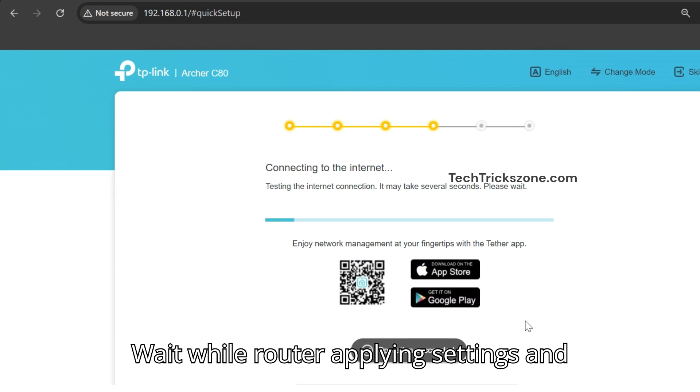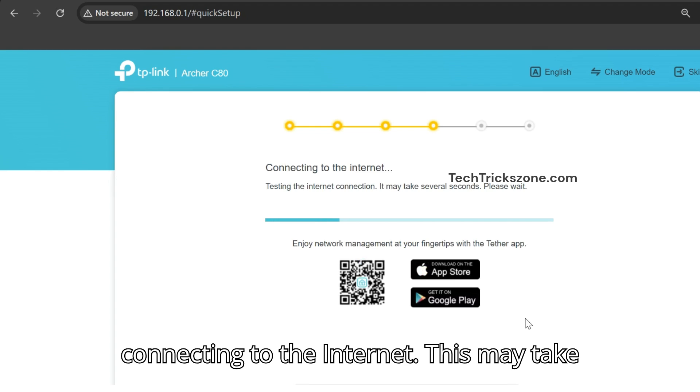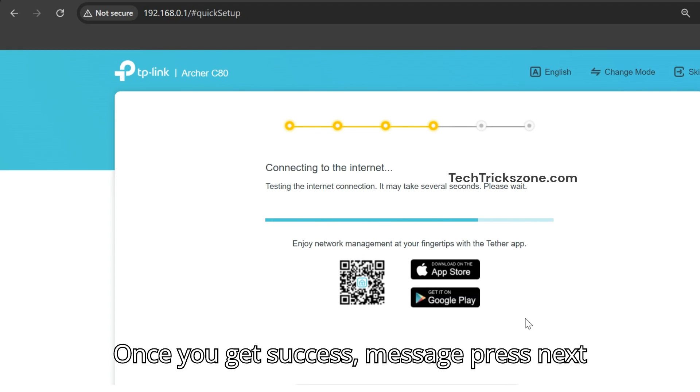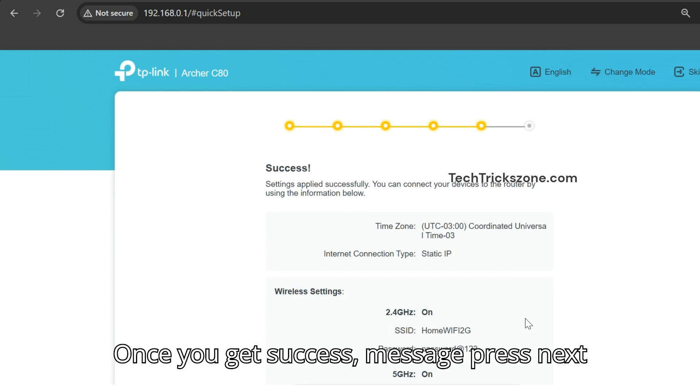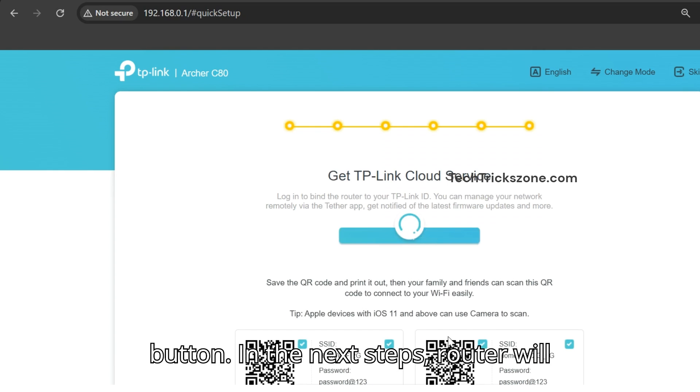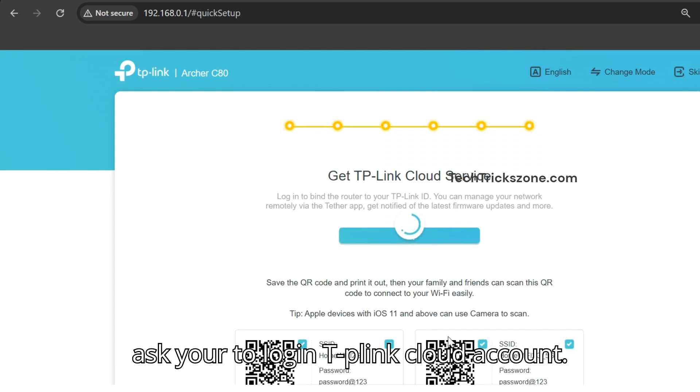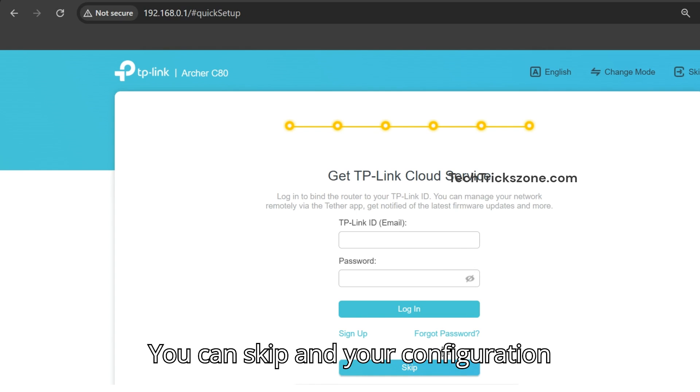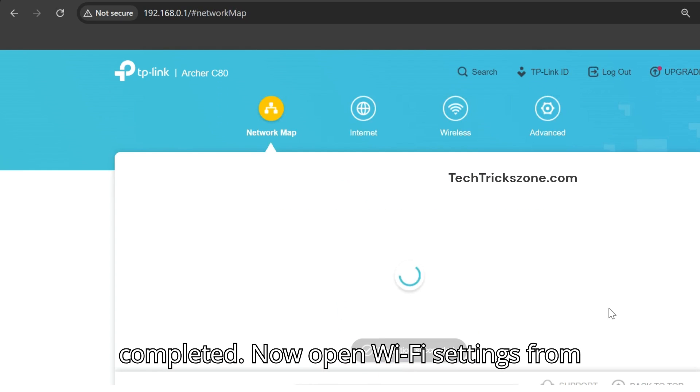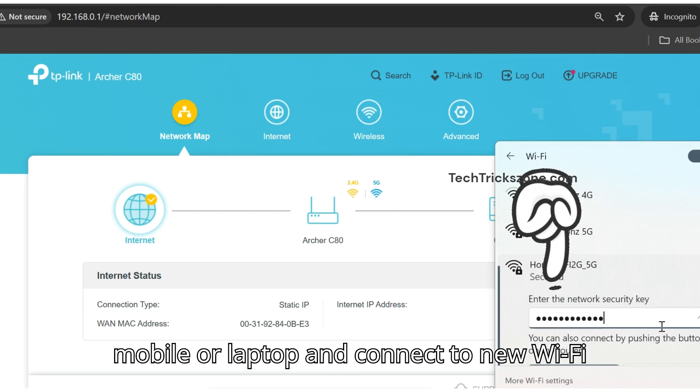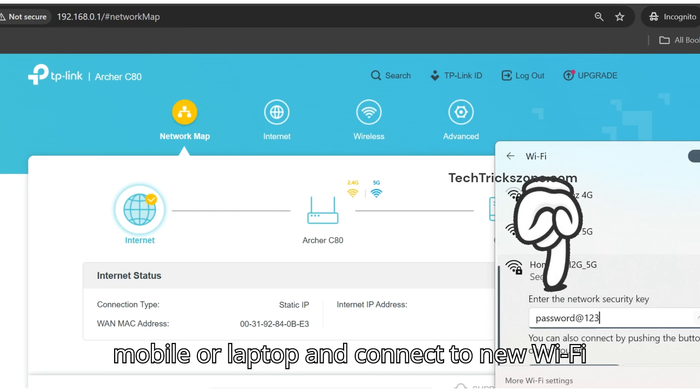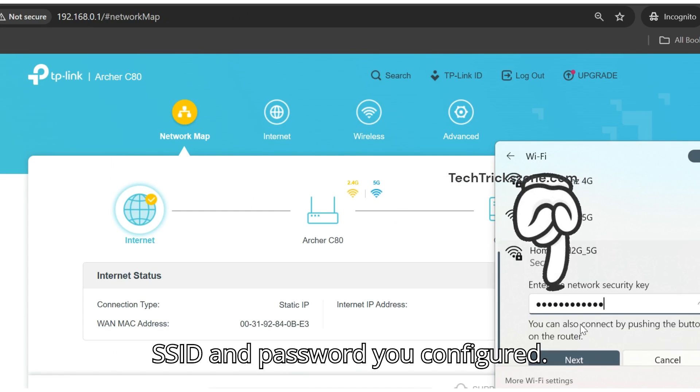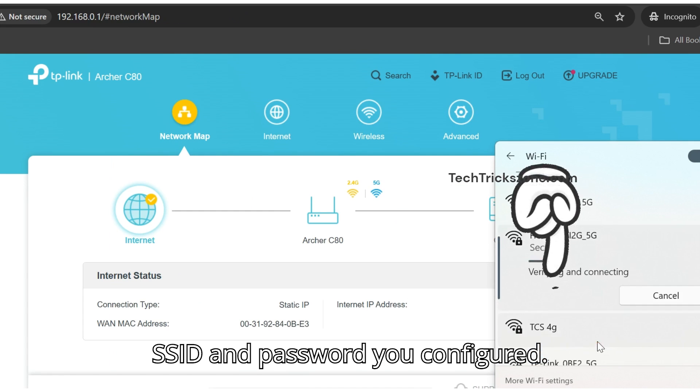Wait while the router applies settings and connects to the internet. This may take a few moments. Once you get a success message, press next. In the next step, the router will ask you to login to your TP-Link cloud account. You can skip, and your configuration is completed. Now open Wi-Fi settings from mobile or laptop and connect to the new Wi-Fi SSID and password you configured.